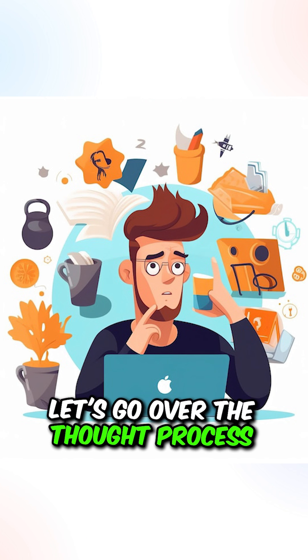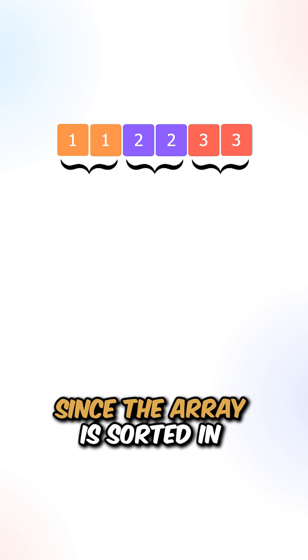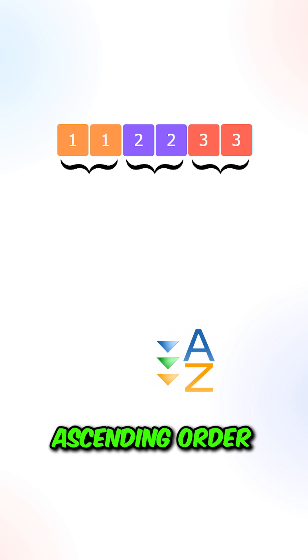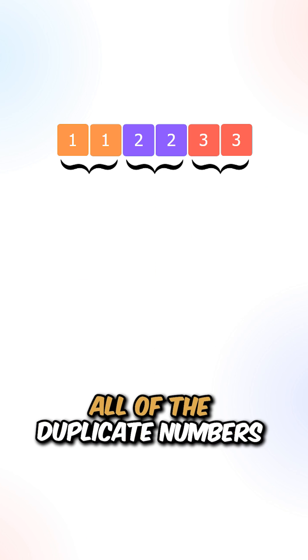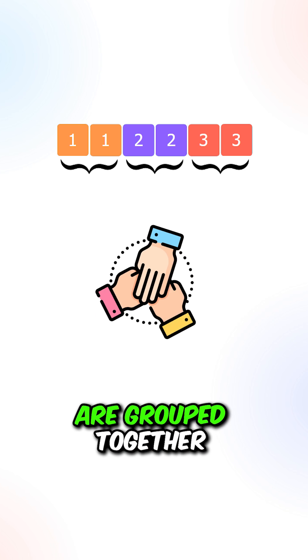Let's go over the thought process. Since the array is sorted in ascending order, all of the duplicate numbers are grouped together.